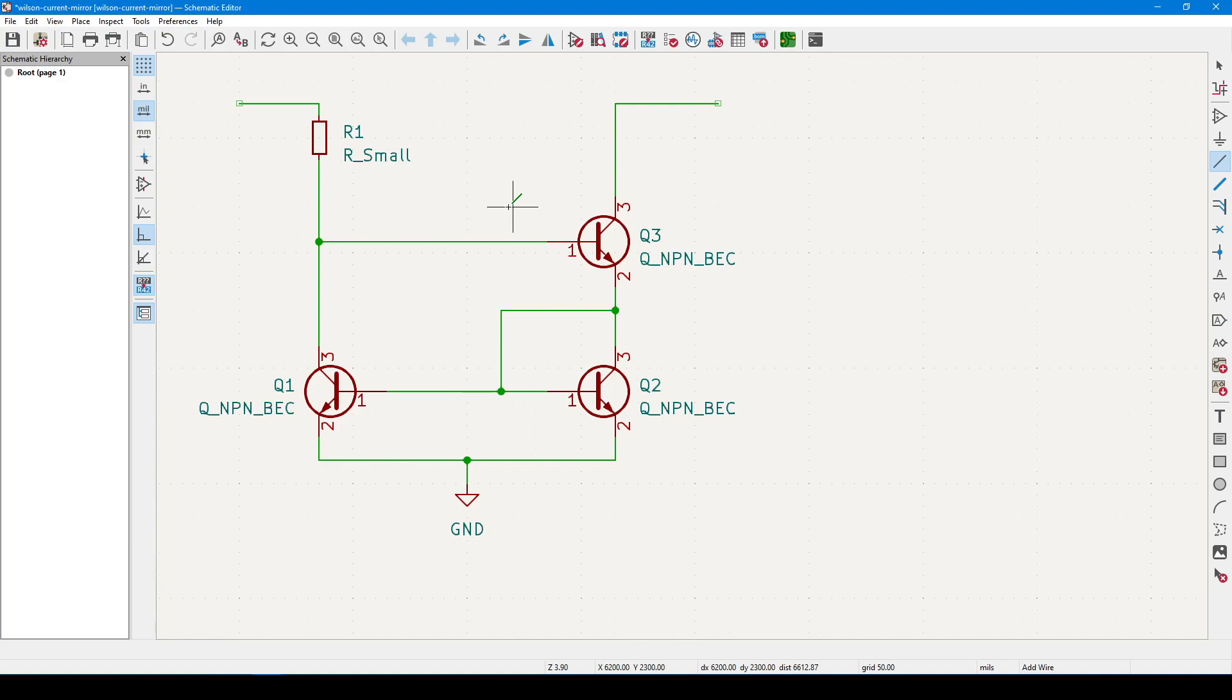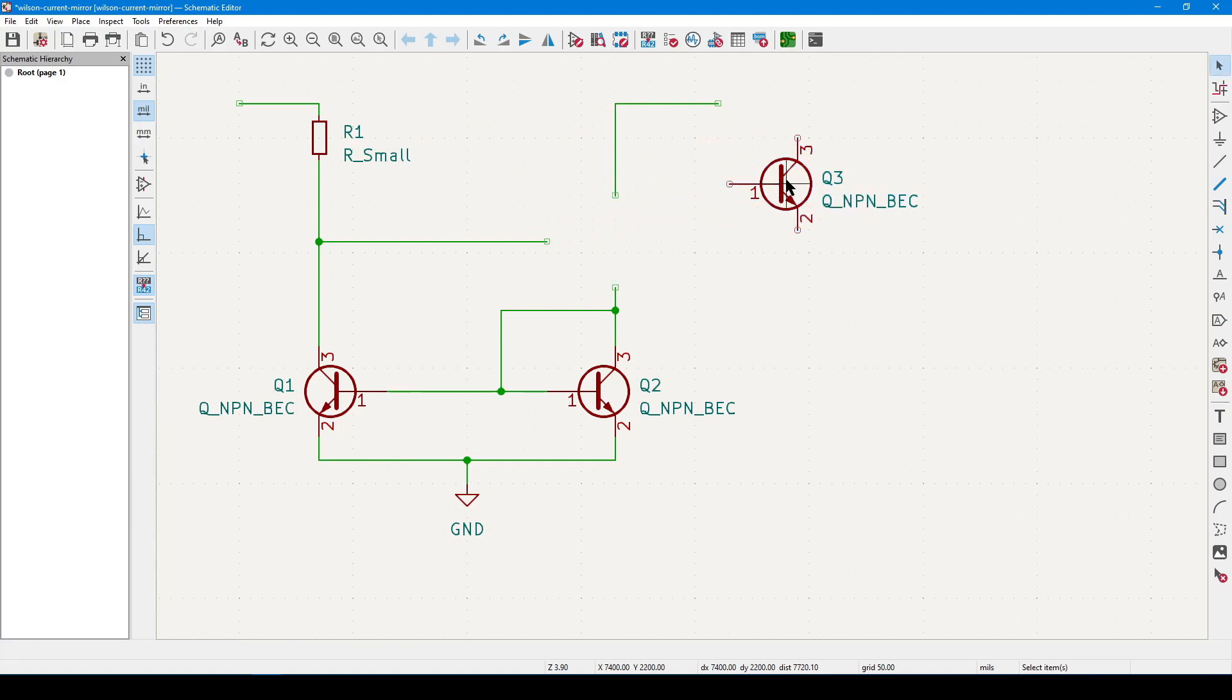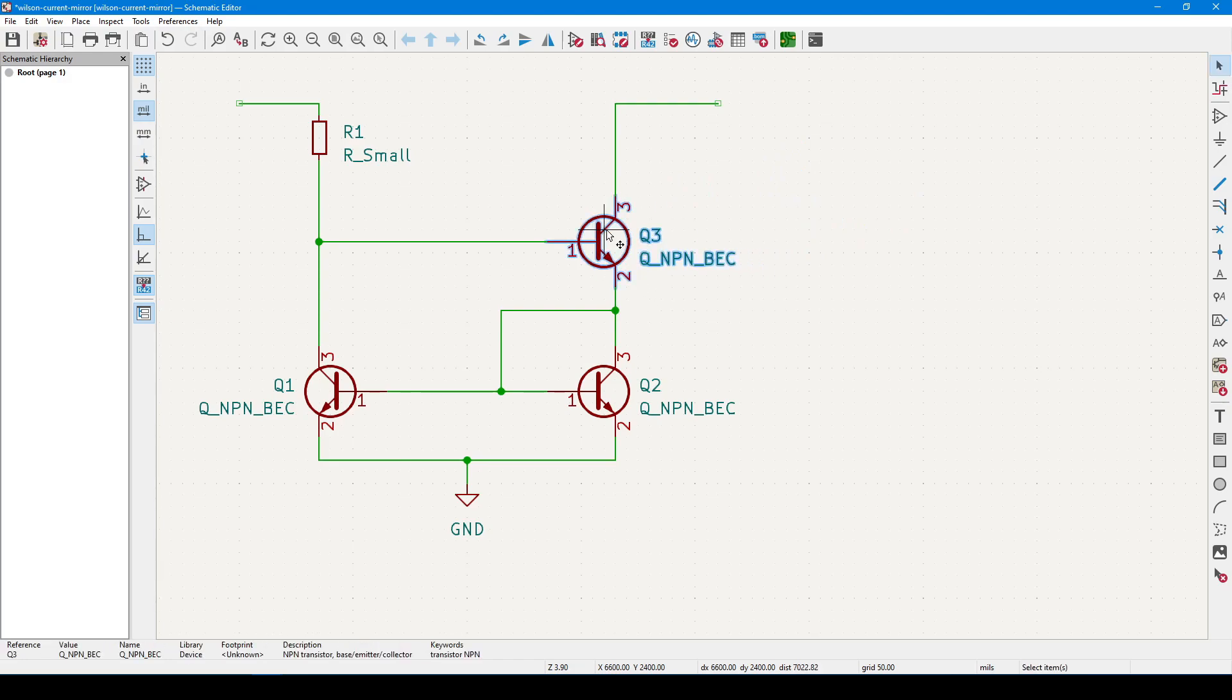If I want to reposition a symbol but leave its wires behind, I can mouse over it and press the M key as in Move, and this will detach the symbol from any connected wires. But to leave the wires attached, I can either click and drag or press the G button. Finally, before I go, let's try out a couple of group operations.